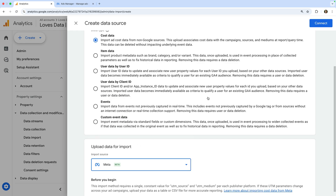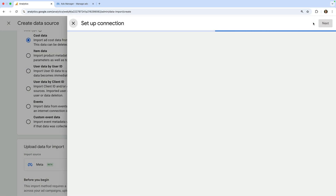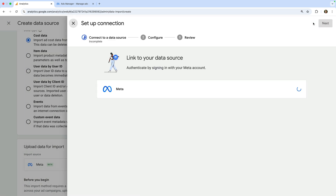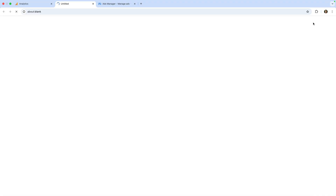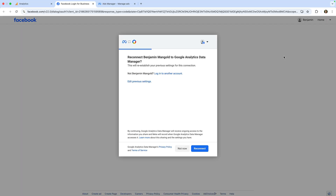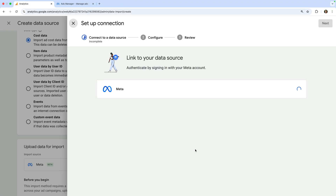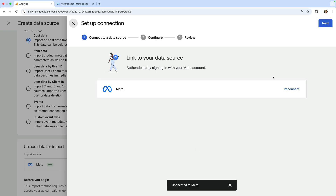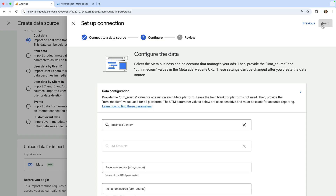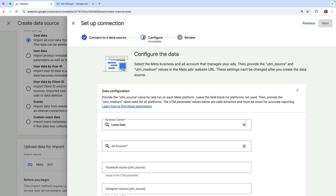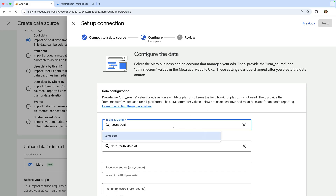Let's click Connect. A pop-up opens and we need to authorize access so that data is shared with Google Analytics. Let's approve this and click Next. Now we need to select our business center account and we need to select our ad account.